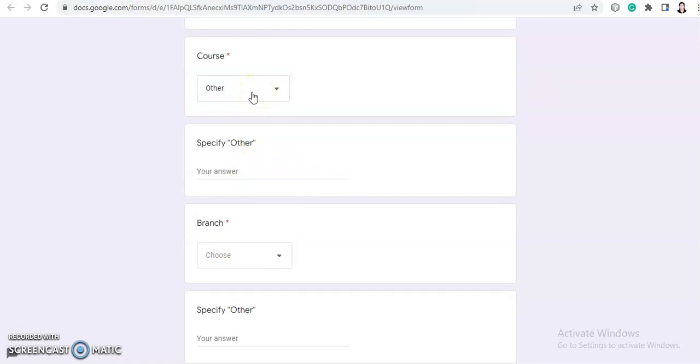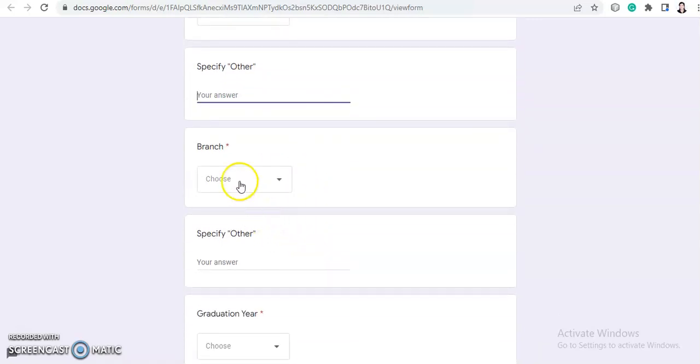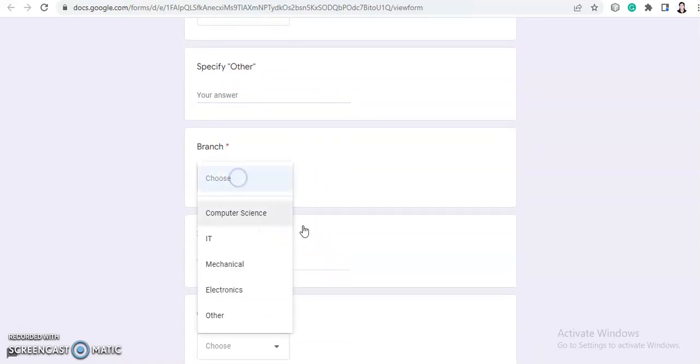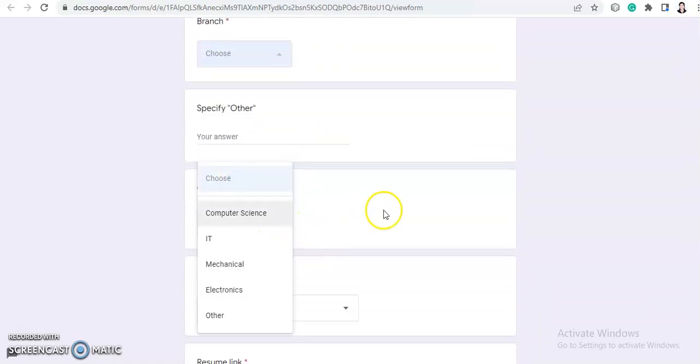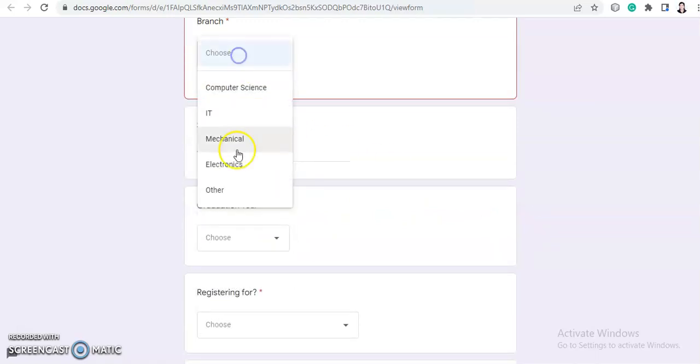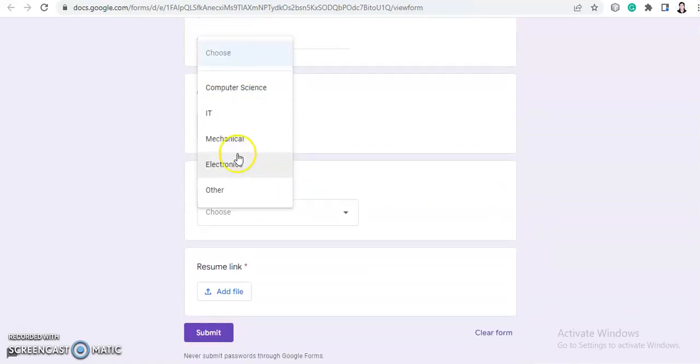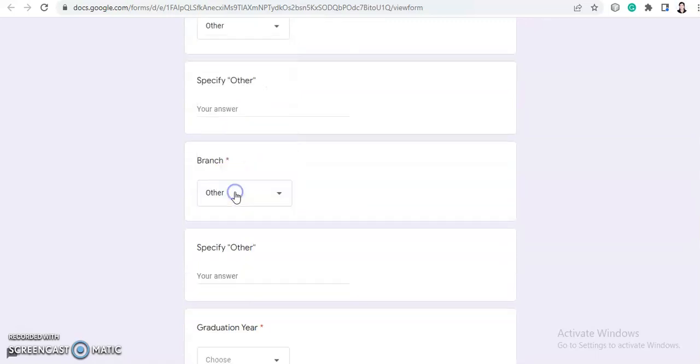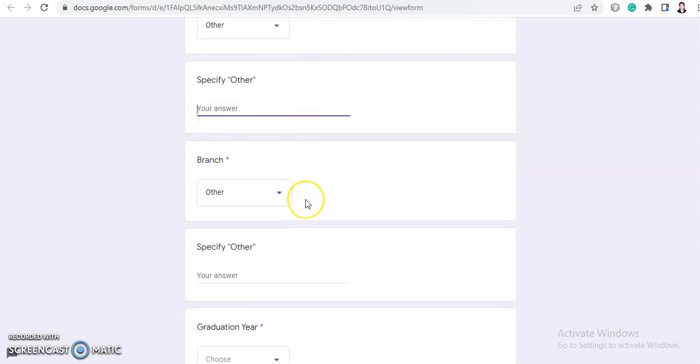Then you need to choose your branch. If your branch is not from Computer Science, IT, Mechanical, or Electronics, then you need to choose 'other.' And if you choose 'other,' then you need to specify here.